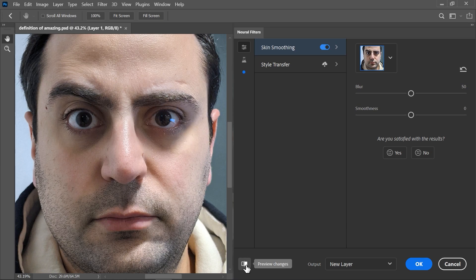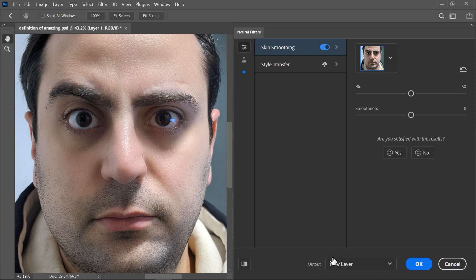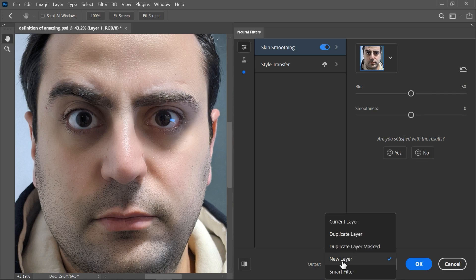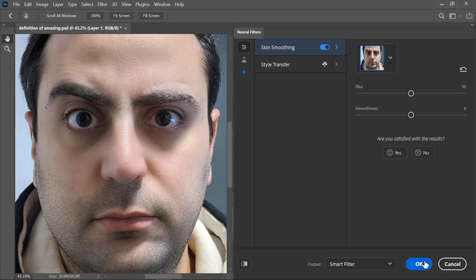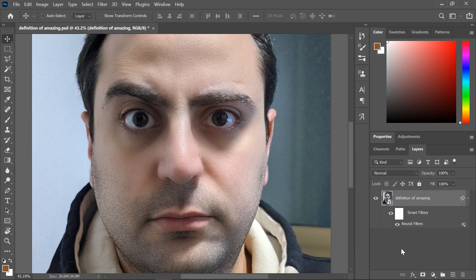You can click this button to preview the changes — so that's before and after. You can also play with the blur and smoothness sliders to fine-tune it. I'll set the output to smart filter and hit OK, so we can reopen it later by double-clicking on the filter here in the layers panel.